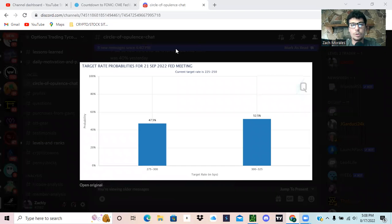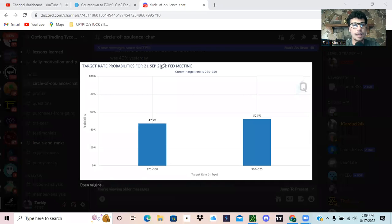All right, what's up Tycoon? Super excited for today's video. We're going to talk about the Fed minutes that just came out.